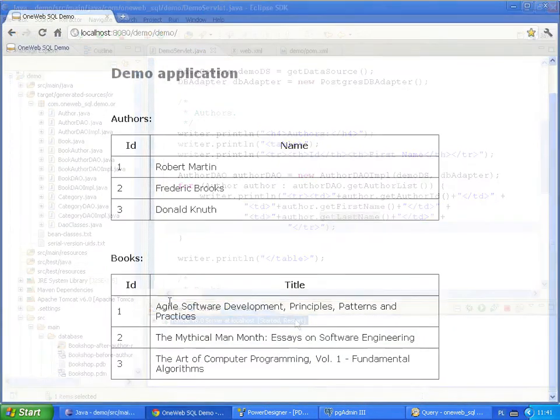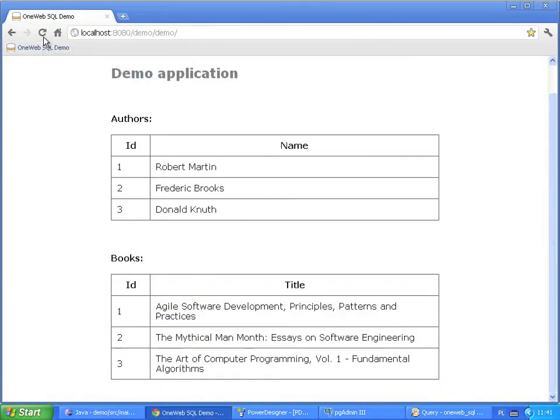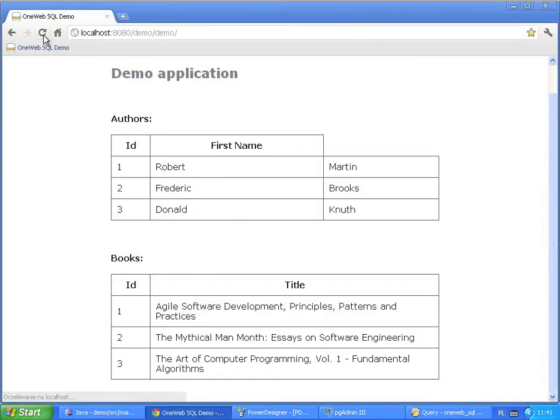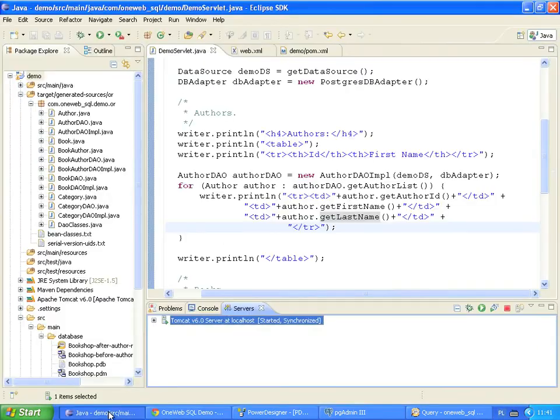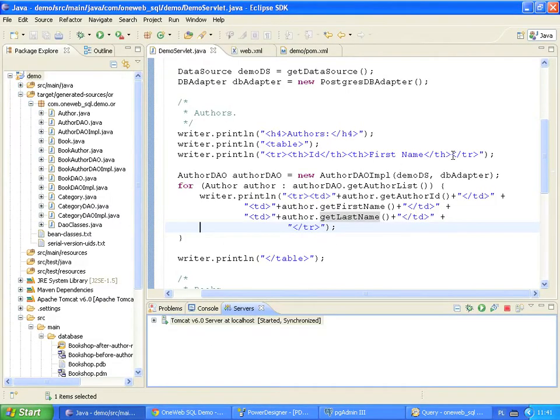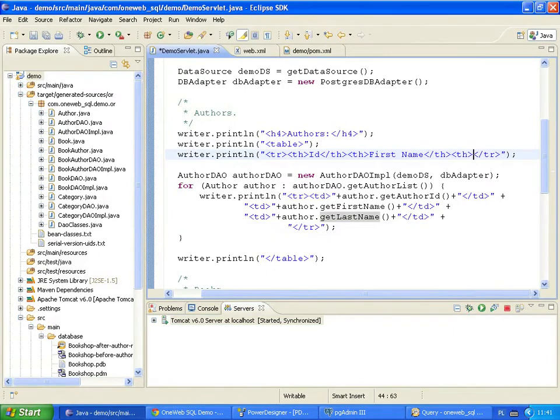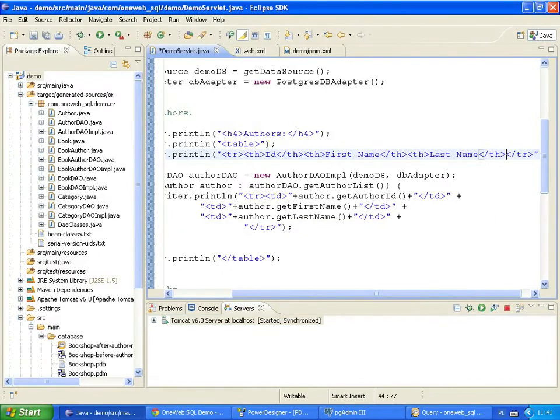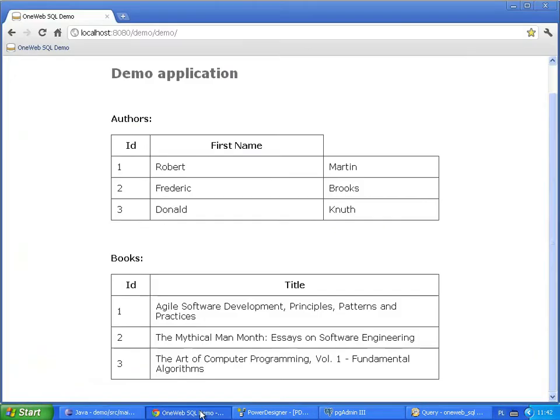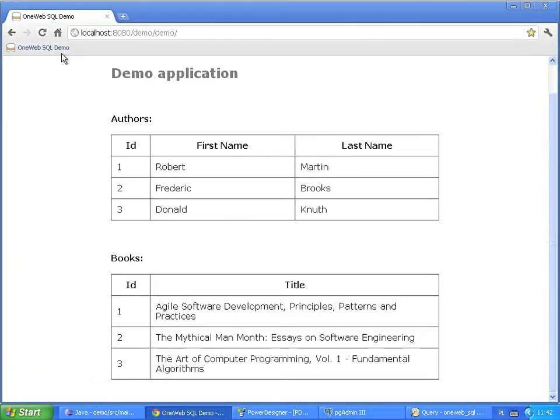To see the changes, we reload the page in the browser. It looks like the column header is missing. Let's add the lastName header. Now there are two columns on the screen, author's firstName and author's lastName.